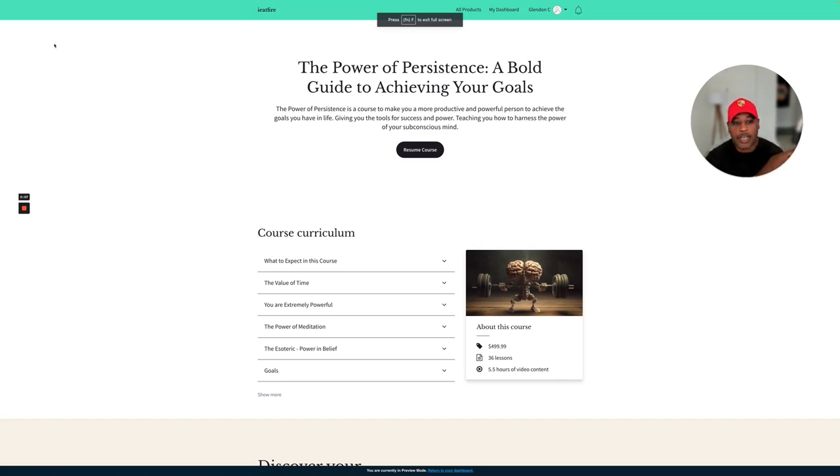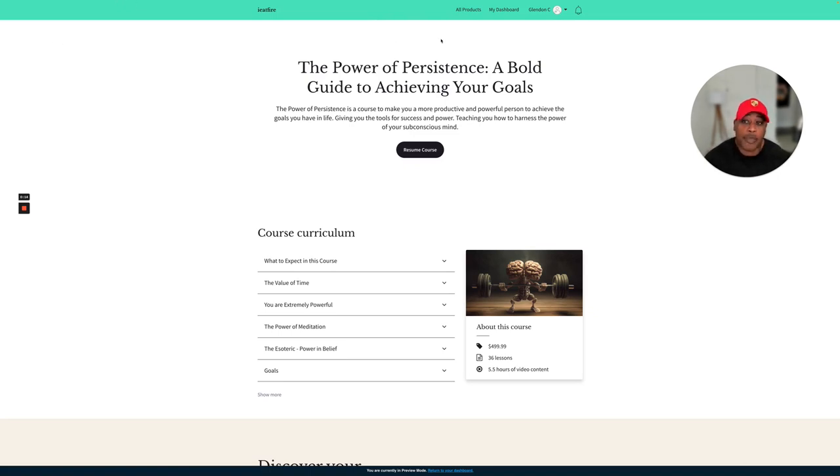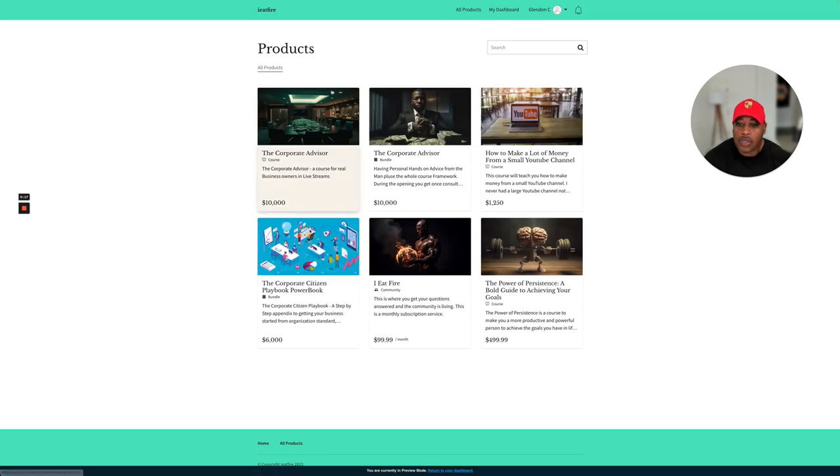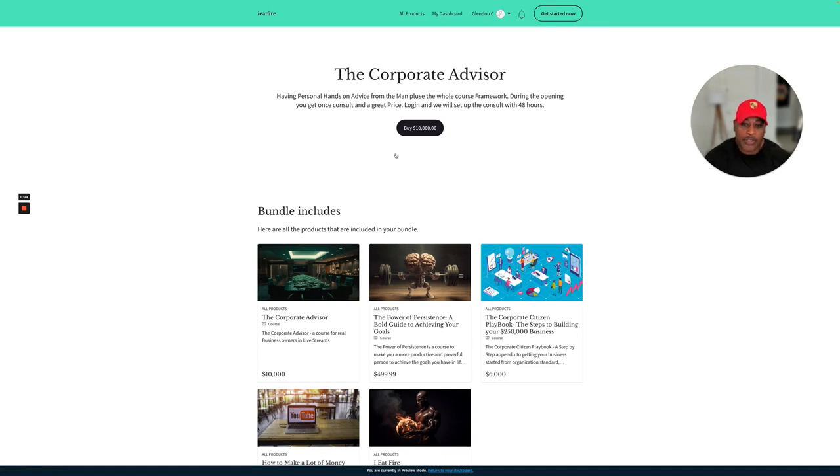I get a lot of people who want to speak to me, so this is what I'm doing to open up the coaching program again. This is what I put up: The Corporate Advisor, having personal hands-on advice from the man plus the whole course framework.